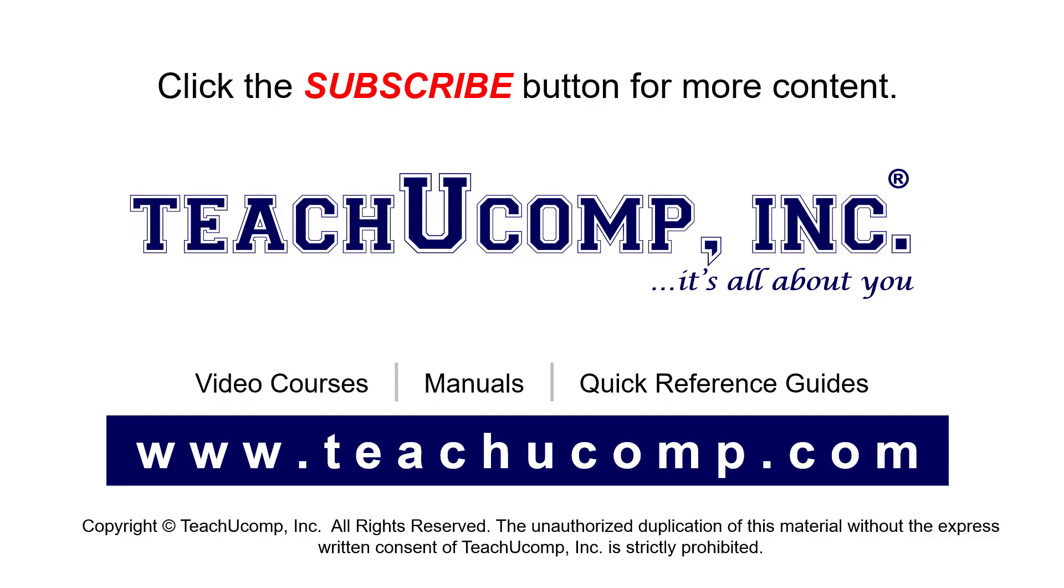If you like our video, click the button to subscribe to our channel and get easy access to new content. To see our full suite of ad-free video courses, instruction manuals, and quick reference guides, visit us at www.teachyucomp.com.